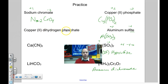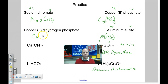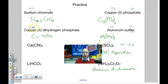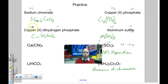Cu(II) dihydrogen phosphate: Cu is +2. Dihydrogen phosphate is H₂PO₄⁻, which has a charge of -1. Positive two and negative one — I need two dihydrogen phosphates to cancel the +2 charge. Two negative ones cancel one positive two. Formula is Cu(H₂PO₄)₂.